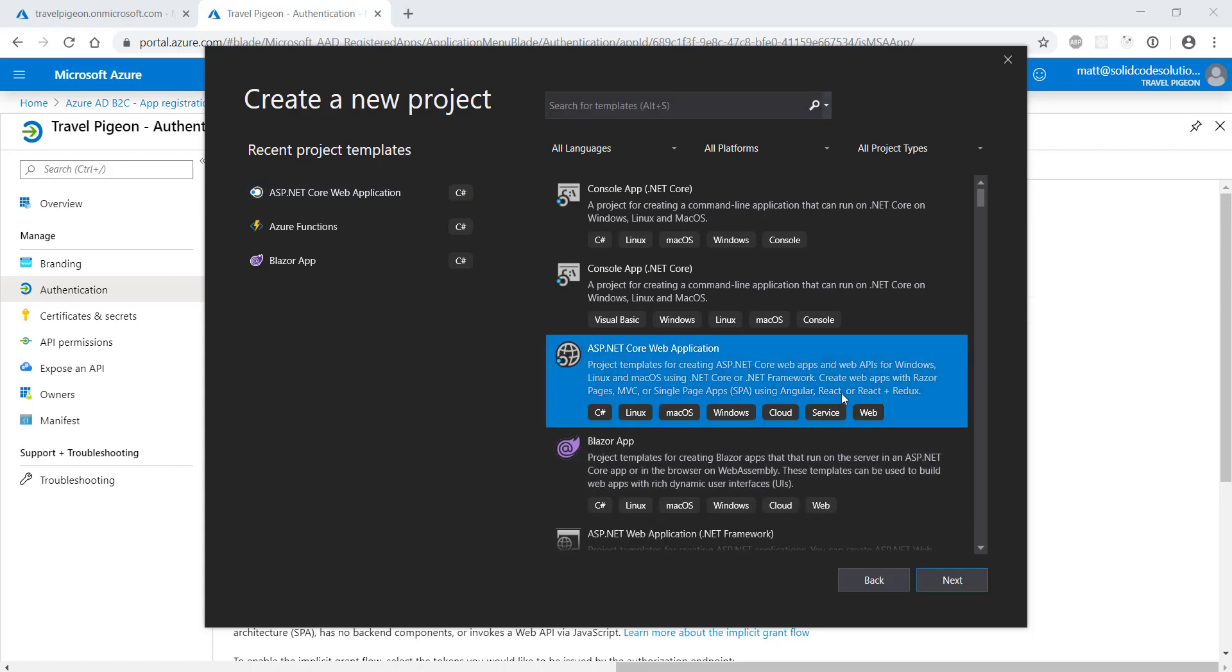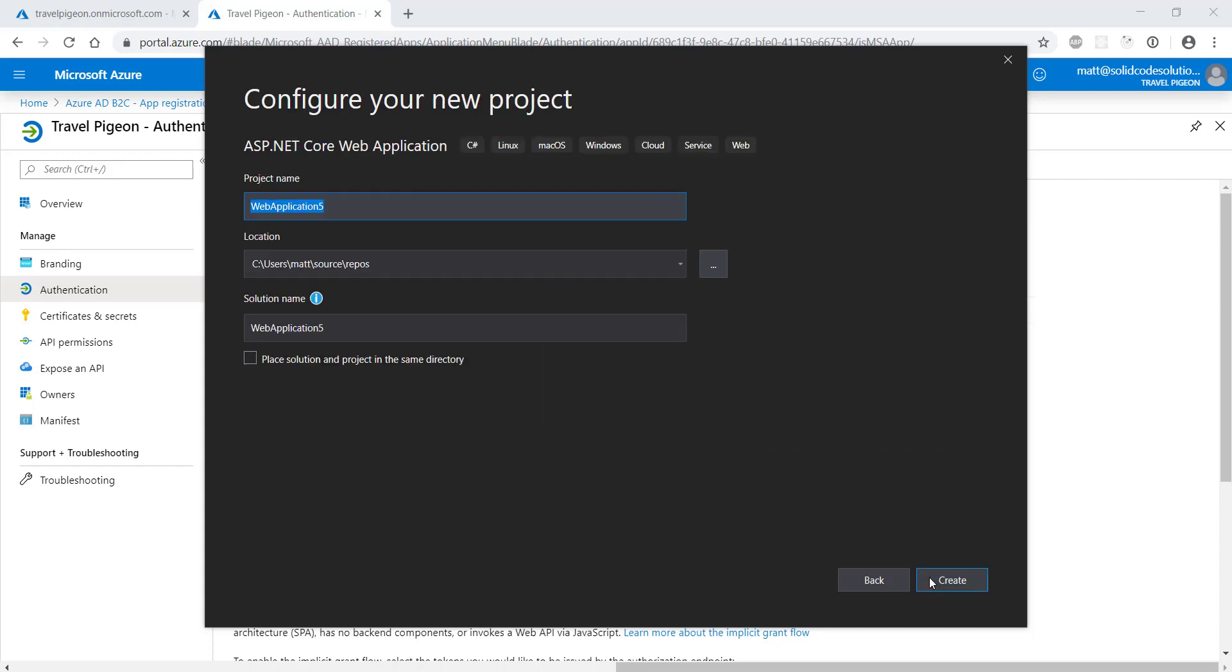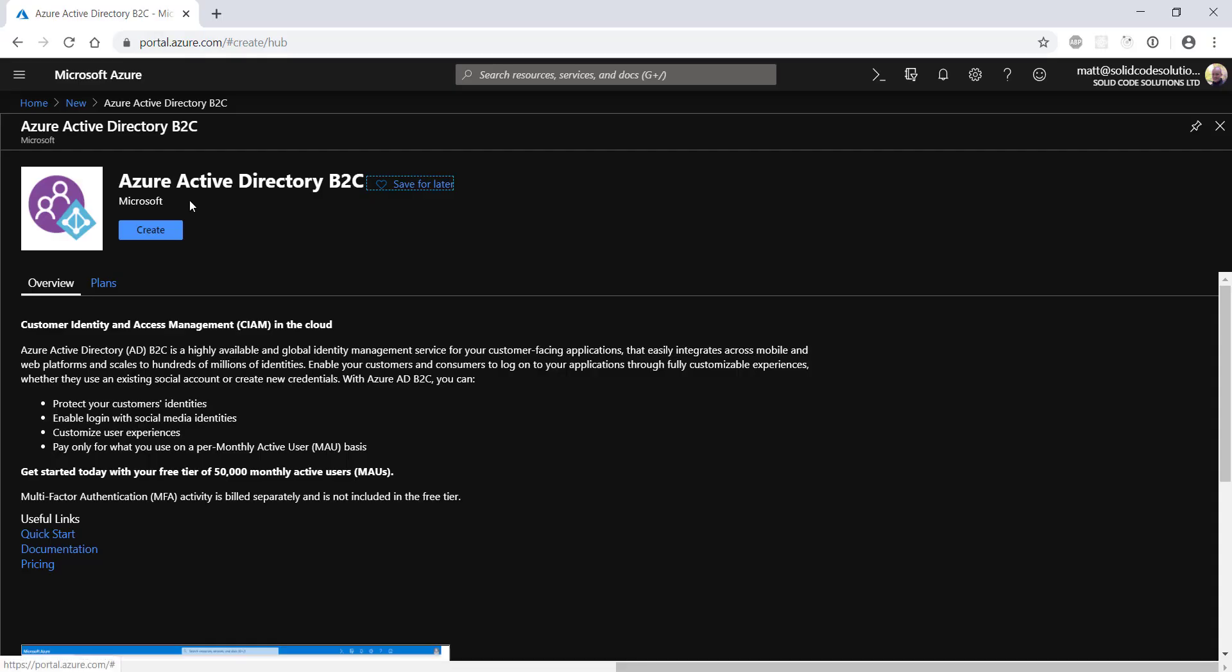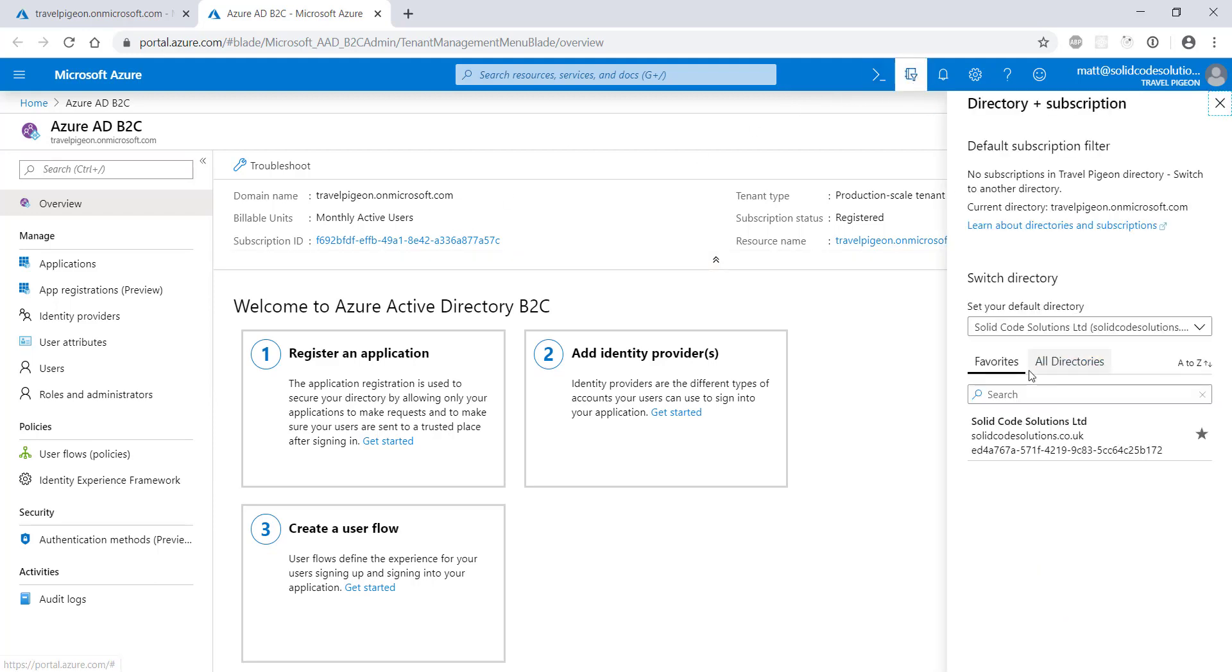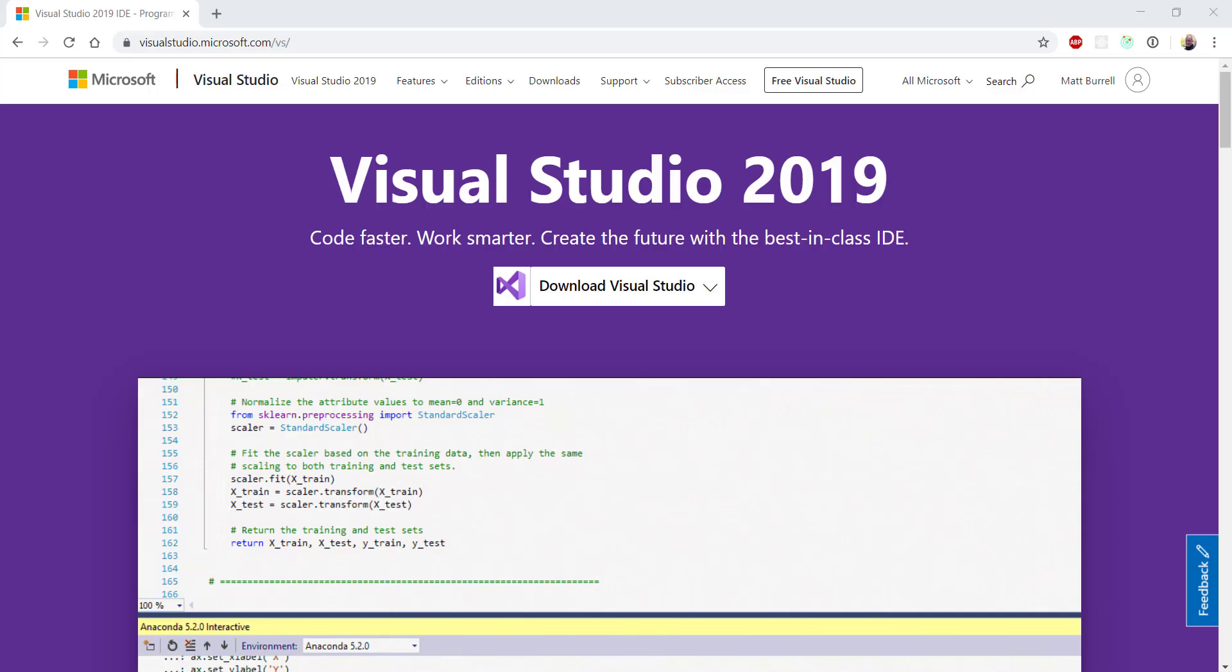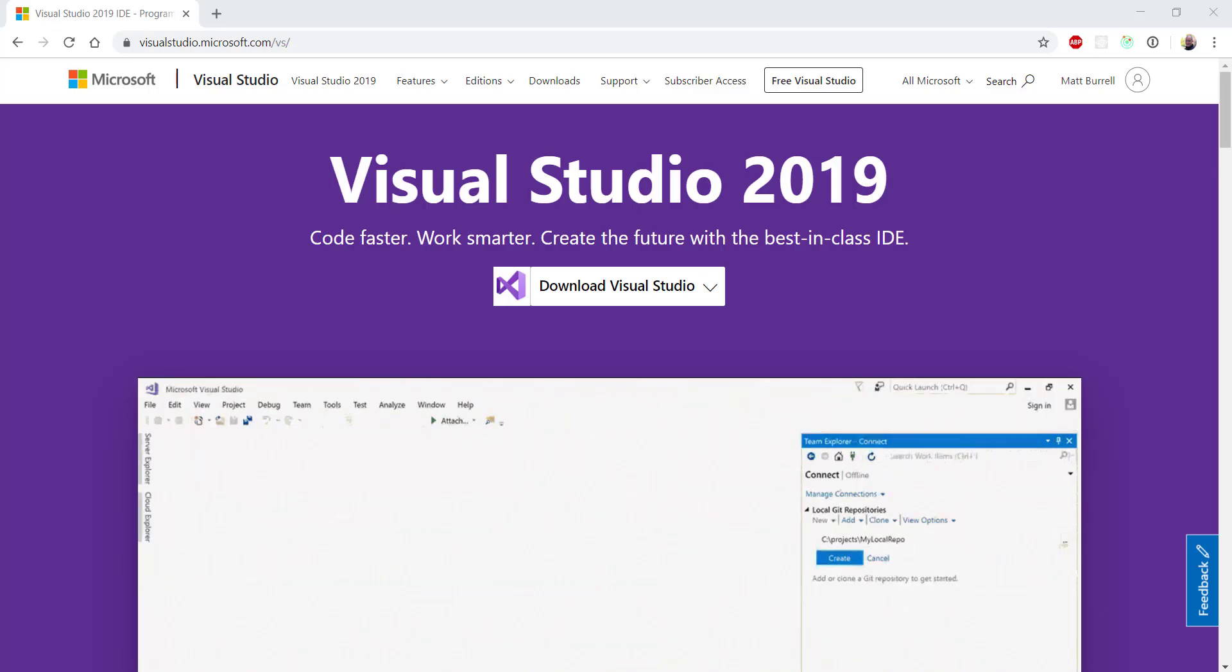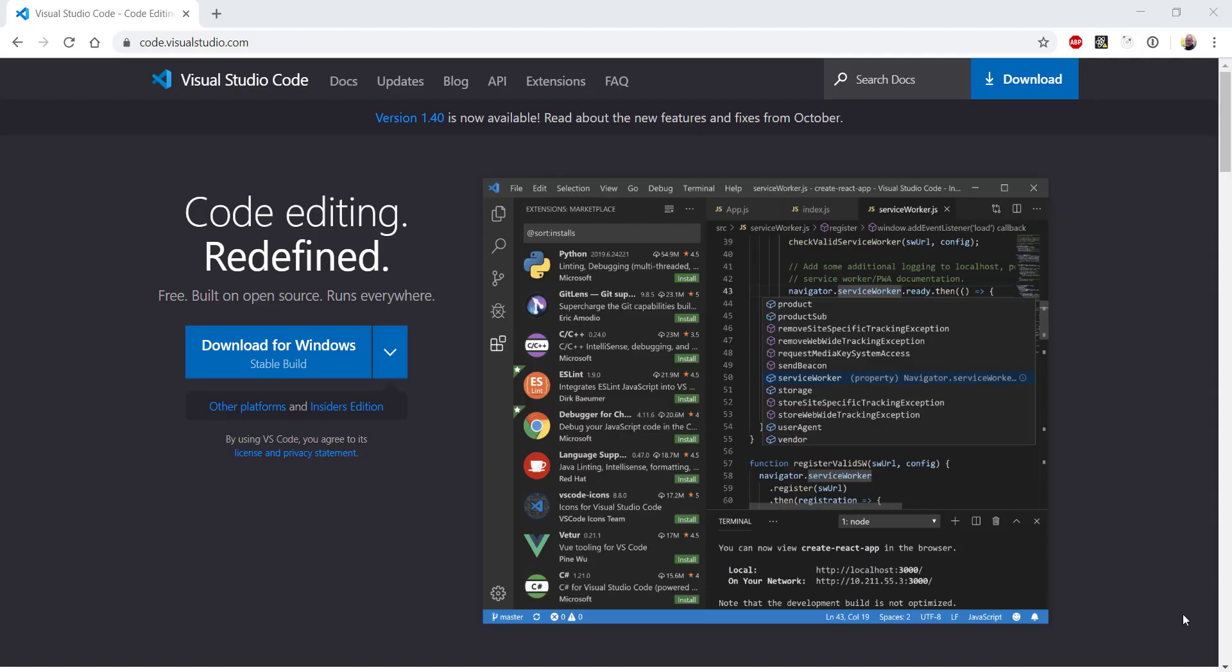In this video, I'll show you how to create an ASP.NET Core web app that authenticates against an Azure B2C directory. We'll create the Azure B2C directory from scratch so you can see how to set it up for yourself. I'll be using Visual Studio to create the application, but you can use Visual Studio Code if you prefer.